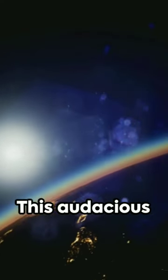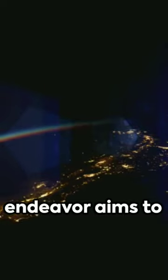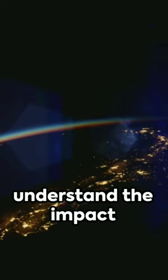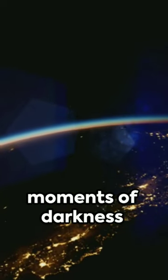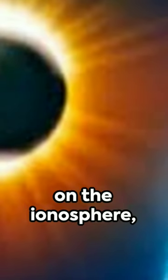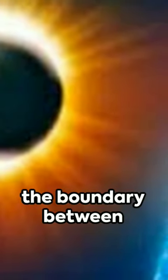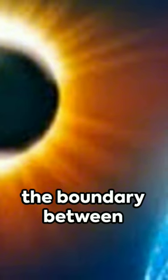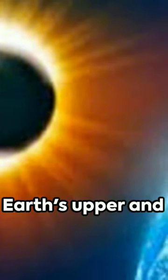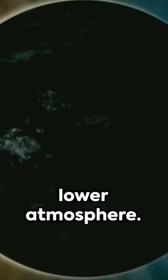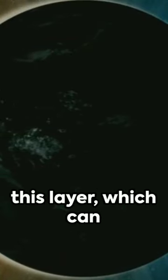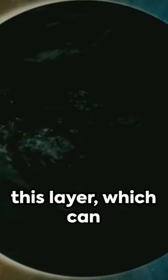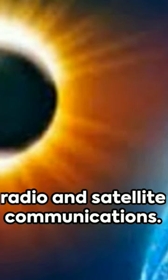This audacious endeavor aims to understand the impact of these fleeting moments of darkness on the ionosphere, the boundary between Earth's upper and lower atmosphere. The eclipse disrupts this layer, which can interfere with our radio and satellite communications.